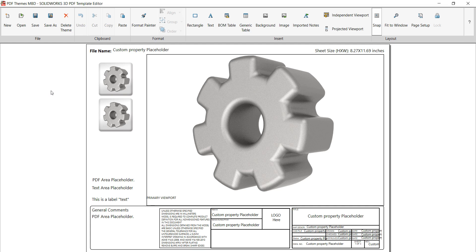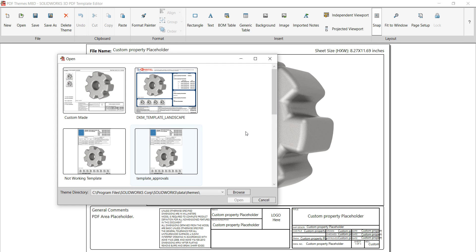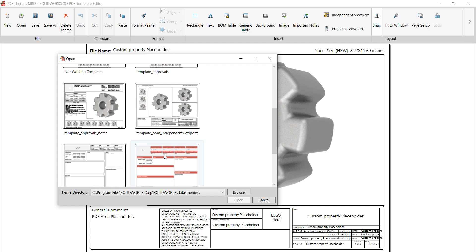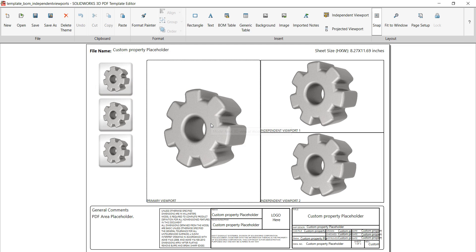I'm going to show you some of the basics for creating a template and I'm going to do it by using the template that they have — the multi-sheet BOM independent view template — because there's some stuff in here I can quickly show you so you can get the idea of what some of the other features are as well.